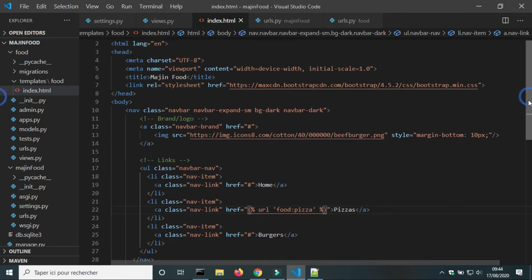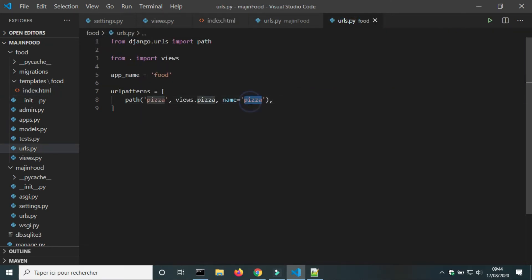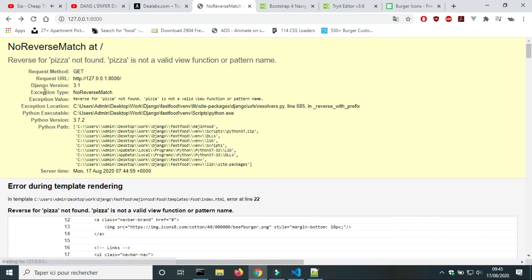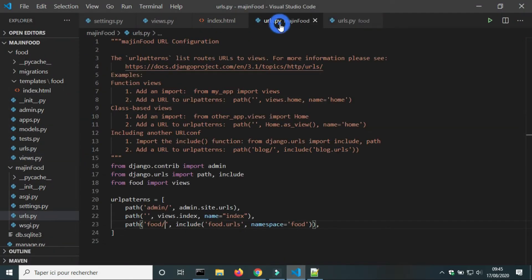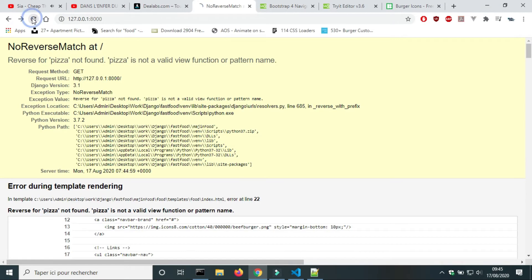I will add an 's' to the name of the URL pizza. I get an error that 'pizza' is not a valid pattern name. In the HTML file I will also add 's' to pizza to match.